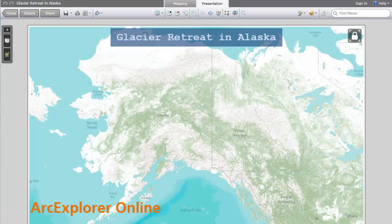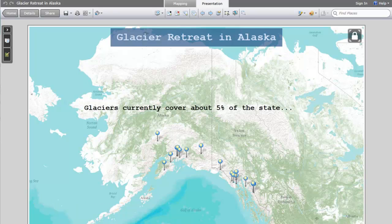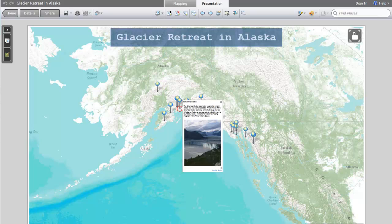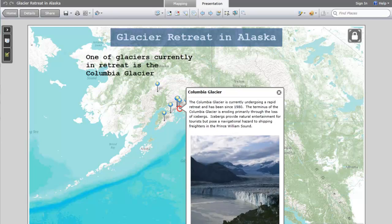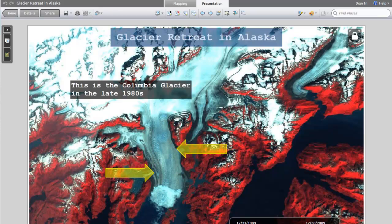Taking a step up in sophistication, Arc Explorer Online provides added functionality by allowing you to create a series of maps and save them in an interactive presentation. You can even show maps that change over time.